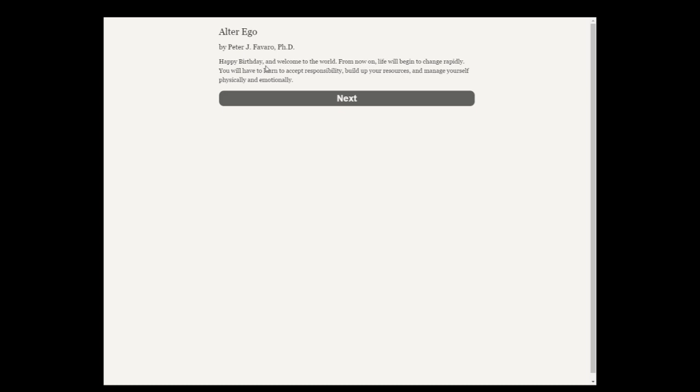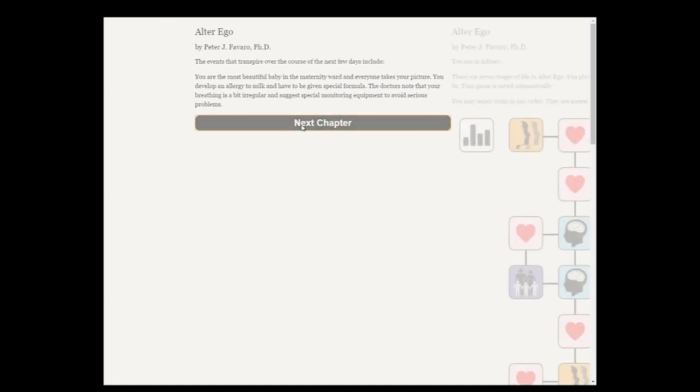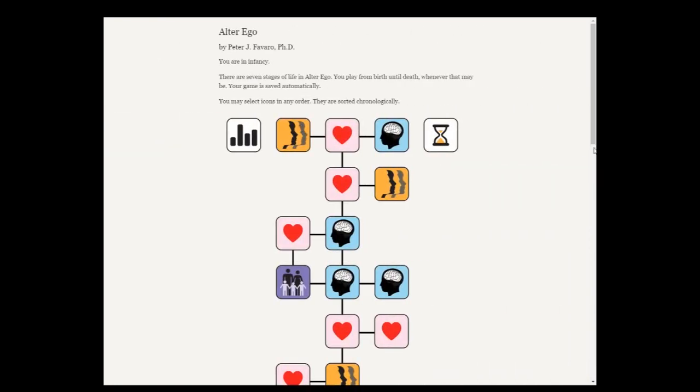Happy birthday and welcome to the world. From now on, life will begin to change rapidly. You will have to learn to accept responsibility, build up your resources, and manage yourself physically and emotionally. You develop an allergy to milk and have to be given special formula.